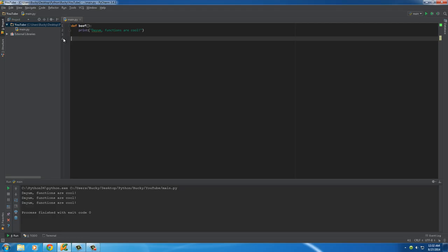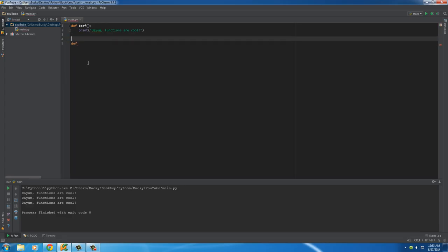Now let me show you an actual useful function, and I also want to talk about what these parentheses are. So we'll make a new function. Write DEF, and I'll write something like 'bitcoin_to_usd.' What this function is going to do is take a Bitcoin amount and convert it to US dollars. So if you're curious about how much one Bitcoin is worth, this function can do that for you.